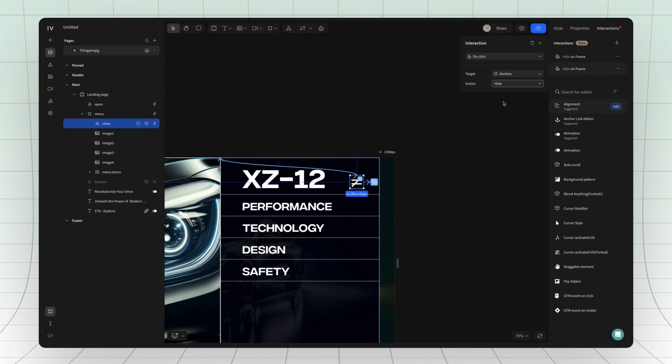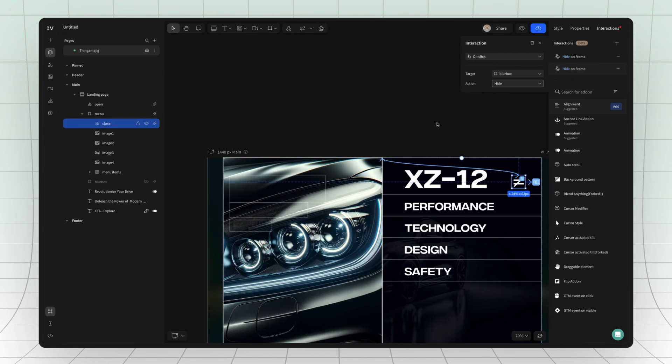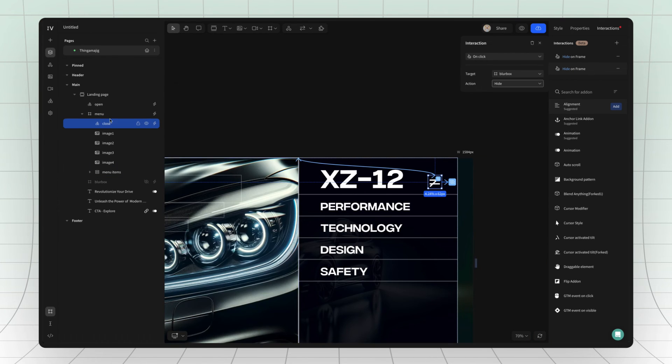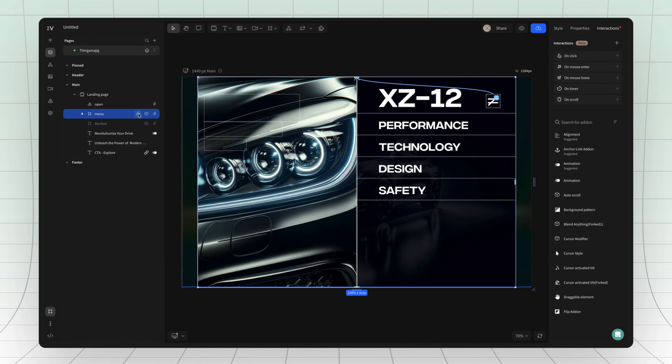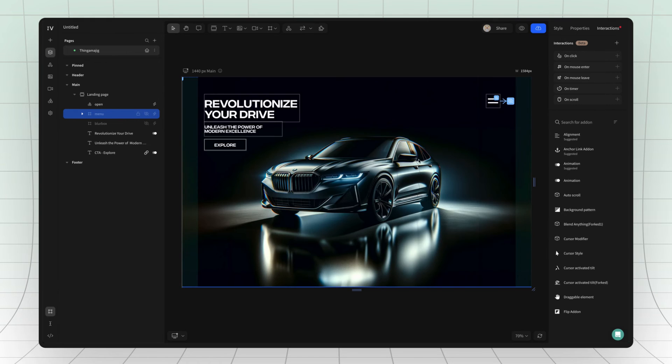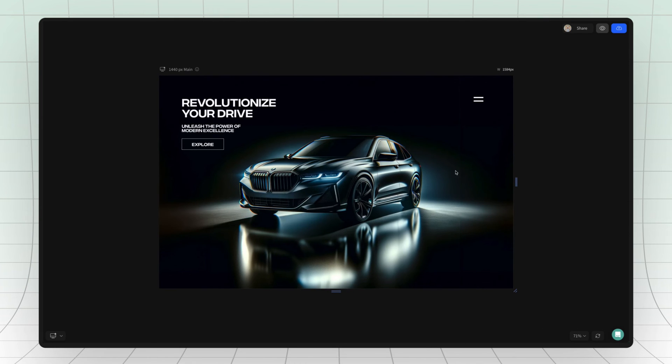Finally, select the blurred layer as a target and set it to hide. And there you have it, a functional menu.